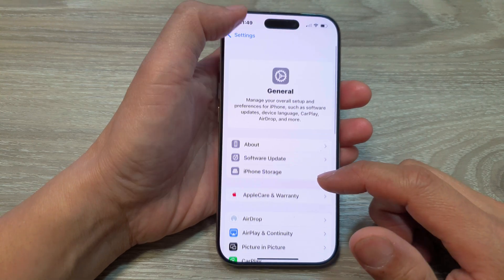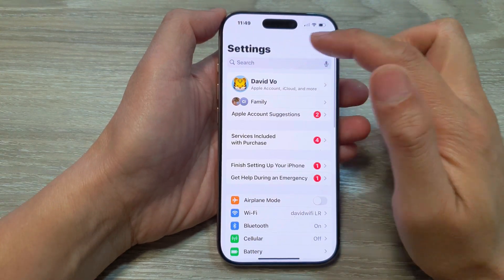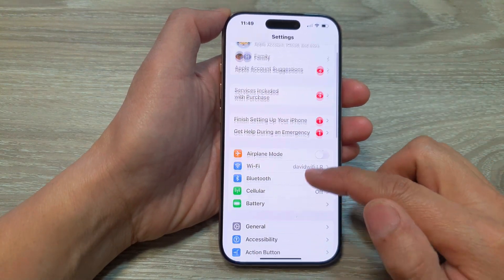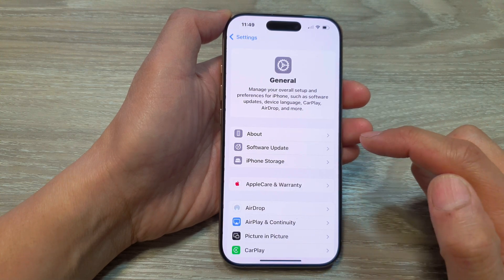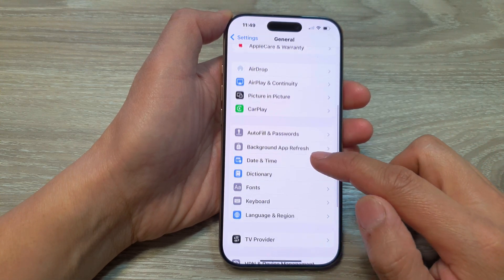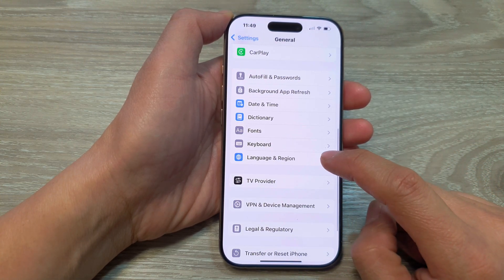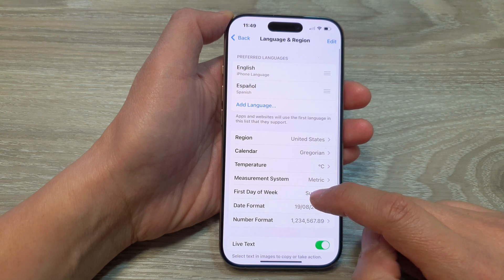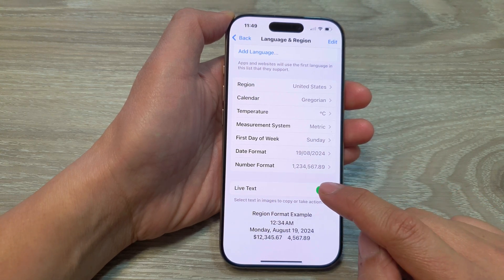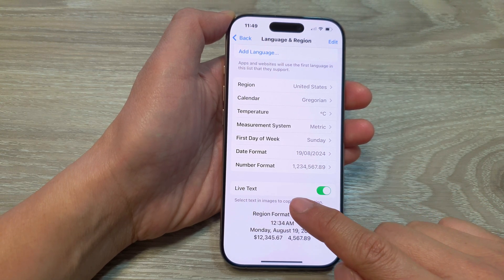Then in Settings, go back to the main settings page. Scroll down and tap on General. After that, go down and tap on Language and Region. Now in here, go down to the bottom and make sure you toggle on Live Text.